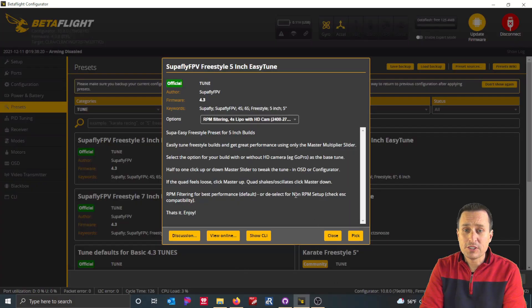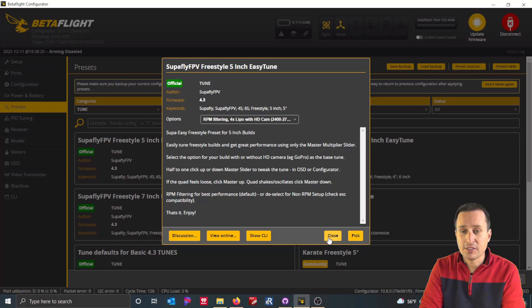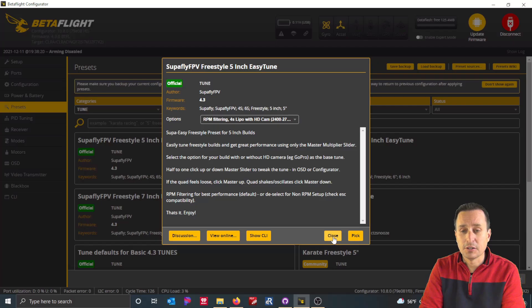So after you open the preset, there's a couple options here. To apply the preset, you simply hit pick. Obviously, if you want to close this dialog, you just hit close.